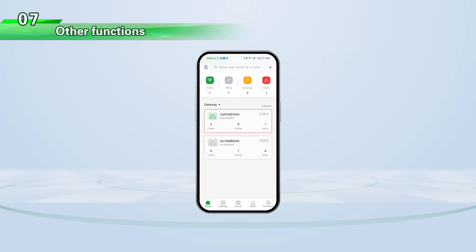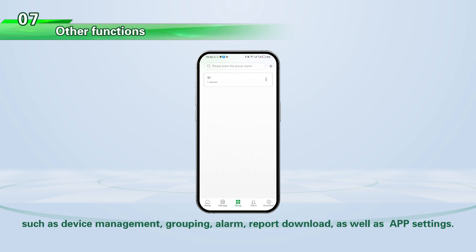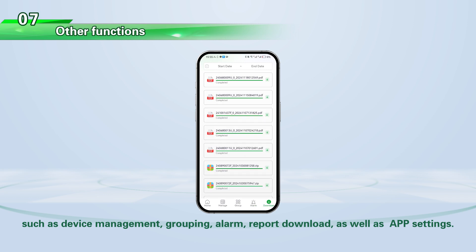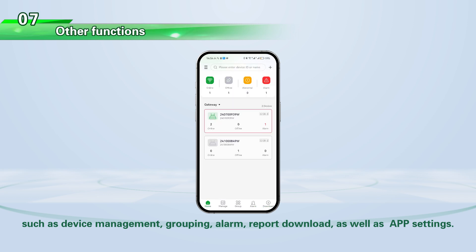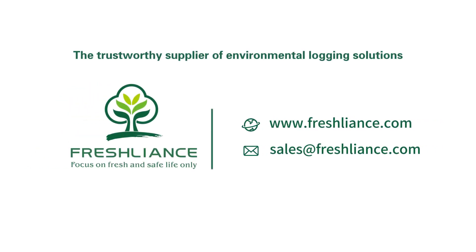The app also provides some other functions, such as device management, grouping, alarm, and report download, as well as app settings. If you have any questions or requirements, please feel free to contact us.